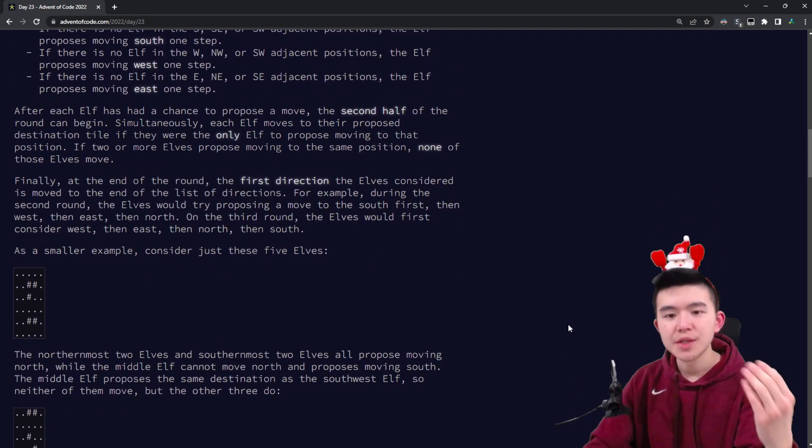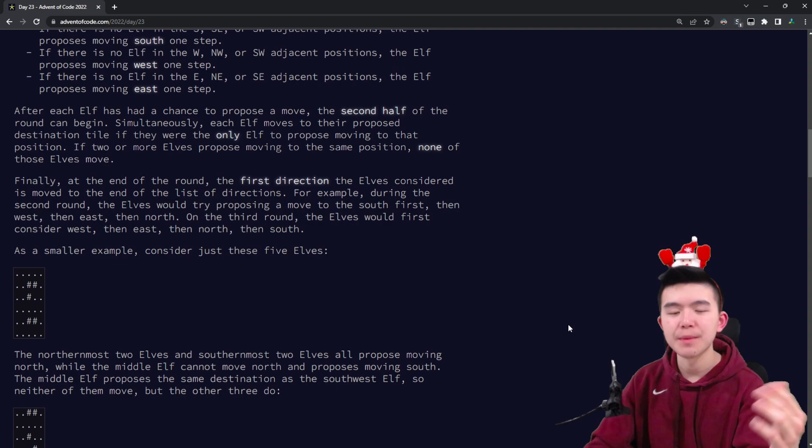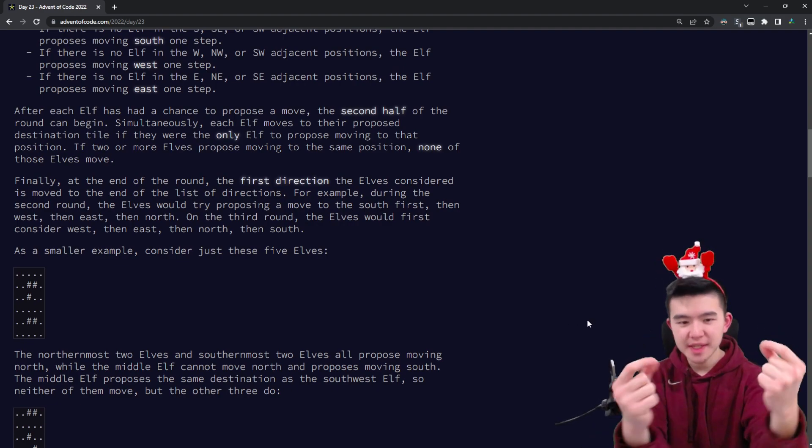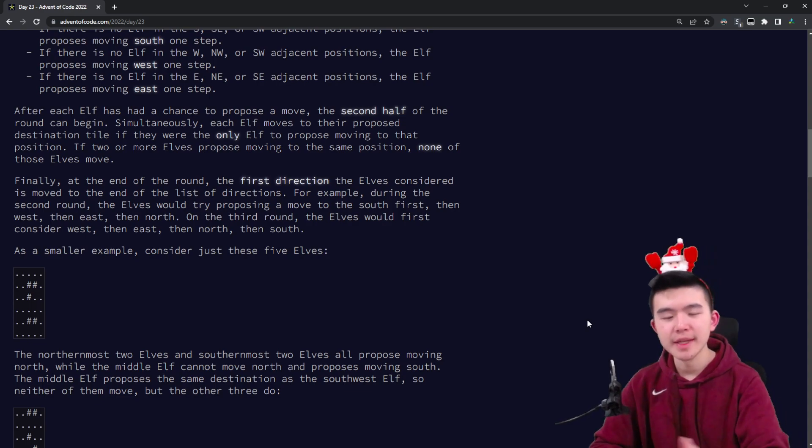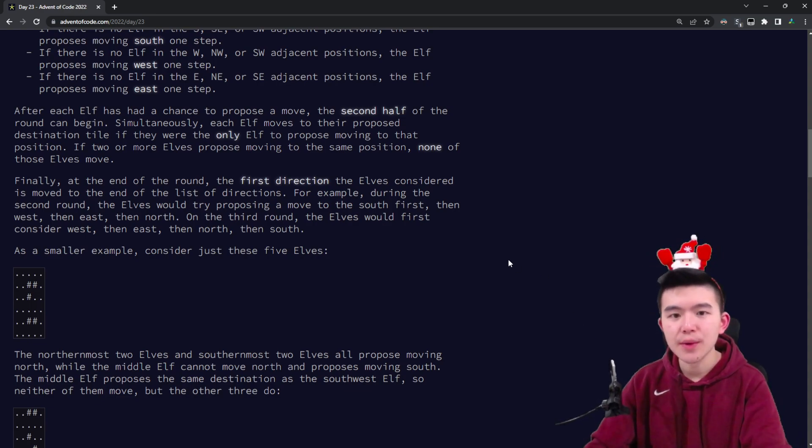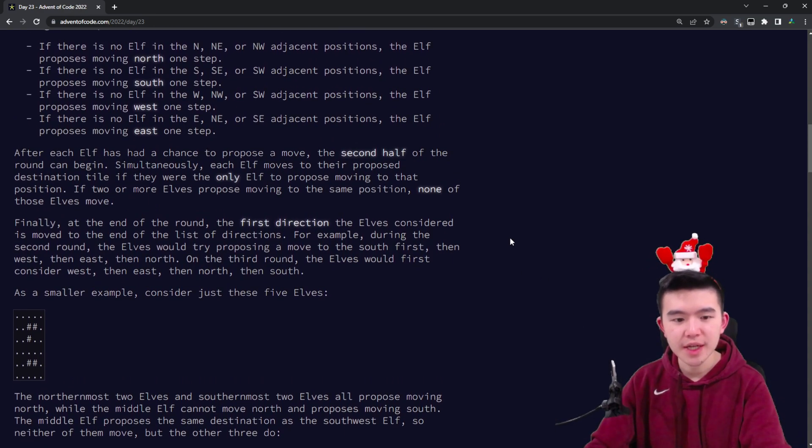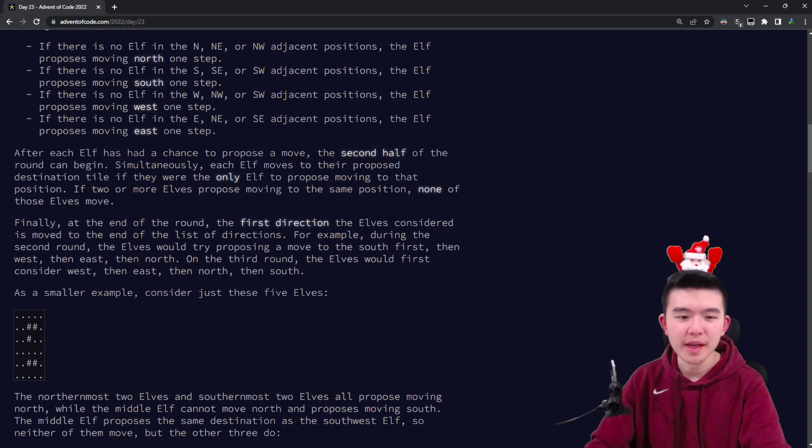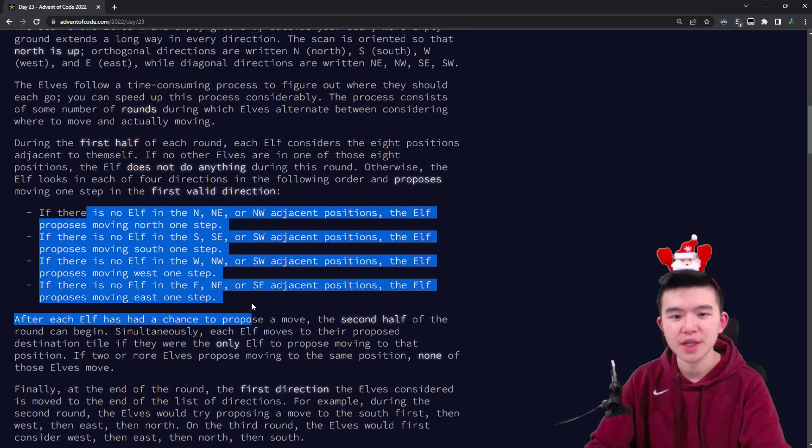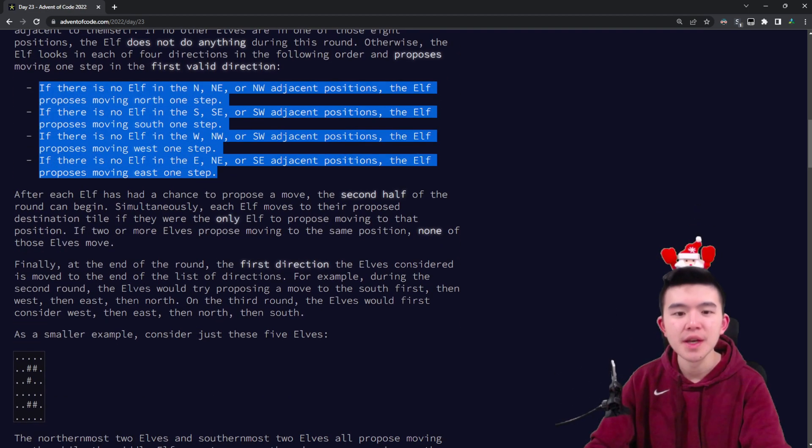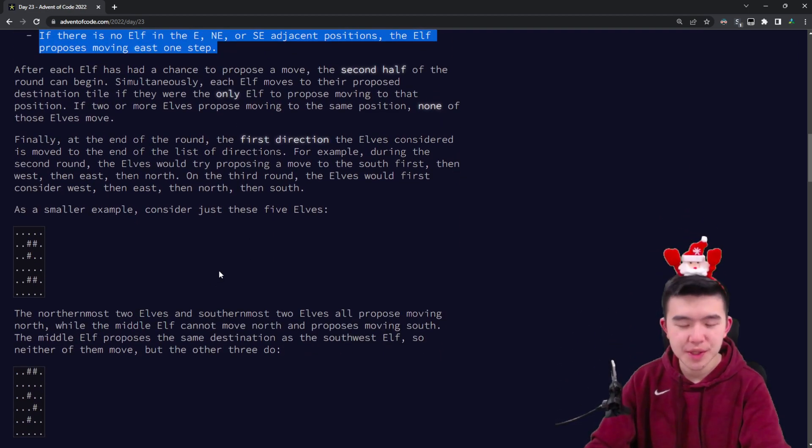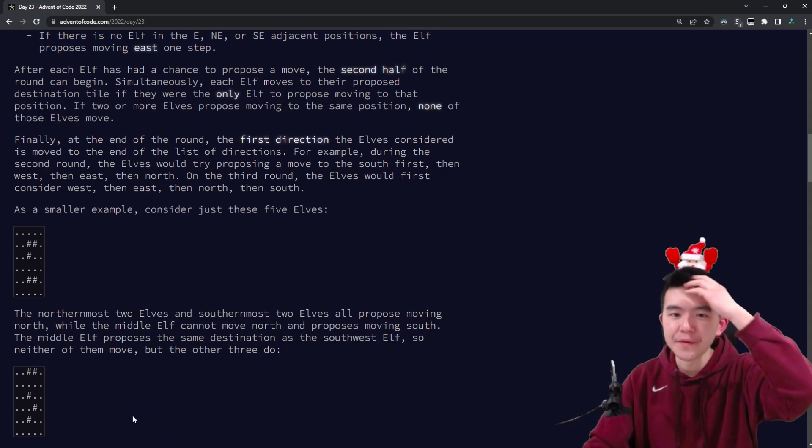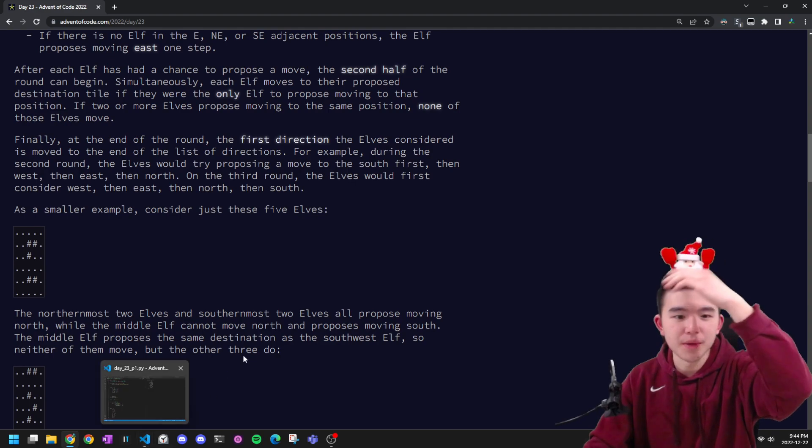Now each elf has a location they propose to move to, but the trouble might be that two elves might propose moving in the same direction. For example, if we have two elves and they both propose moving in that direction, they'll bump into each other and that's not allowed. Each elf will only move to their proposed location if there are no other elves proposing to move to that location. We already know that location will be immediately unoccupied because we check in that direction first, but other elves might propose moving there too. In that case, none of the elves move if there is a shared proposal location.